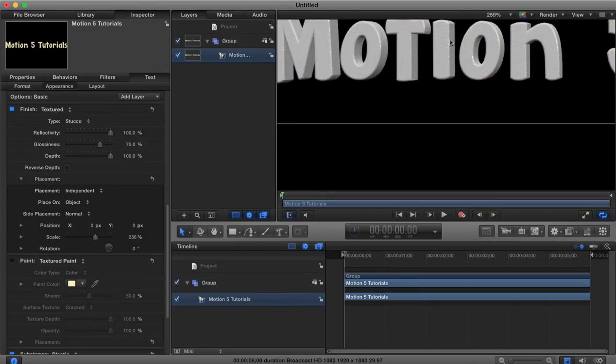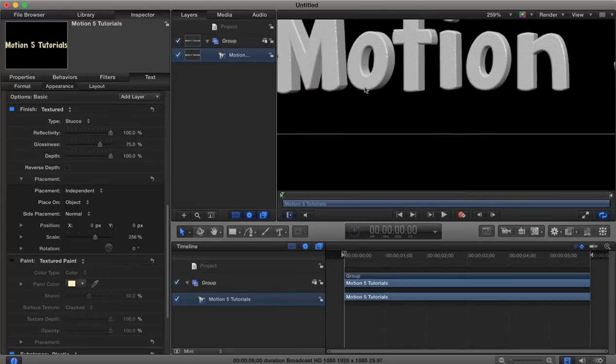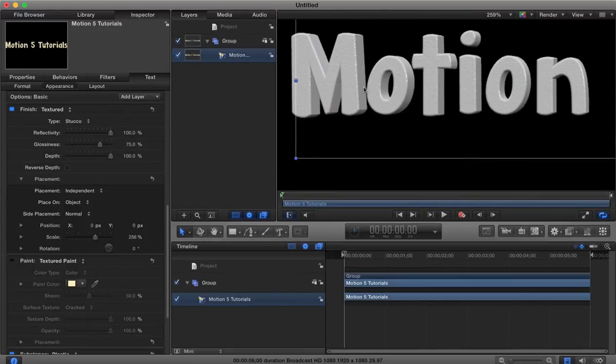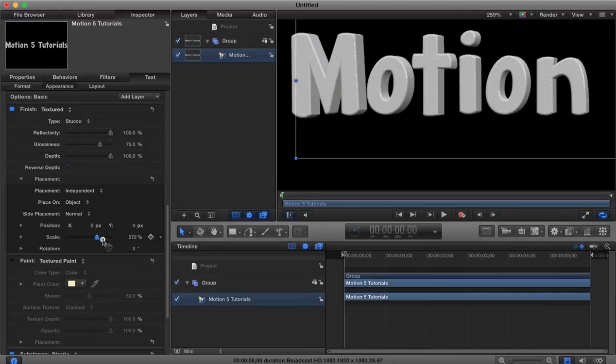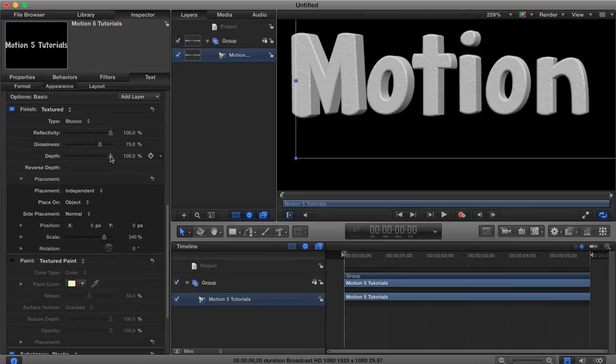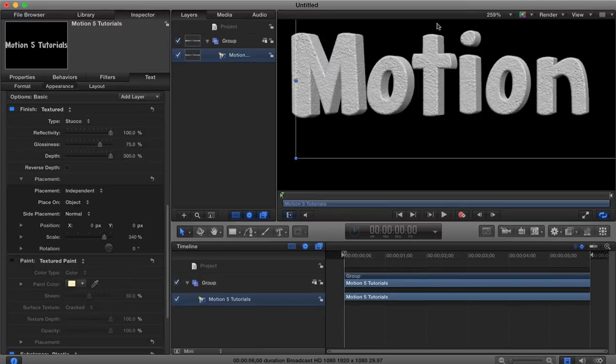So you can see here now if I turn off our textured paint layer that we've got this textured finish, we can adjust the scale of our texture, you can also begin to adjust the depth of that finish, so how rough that texture actually is.